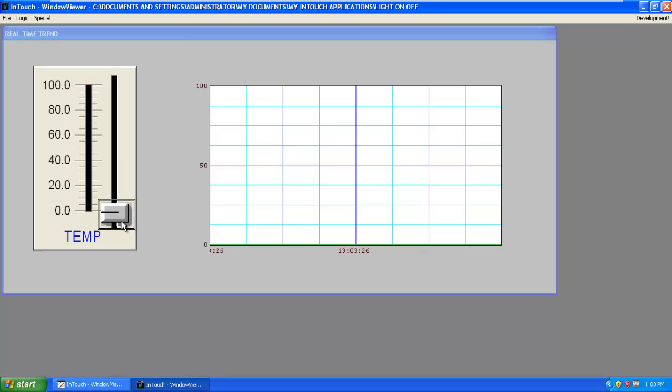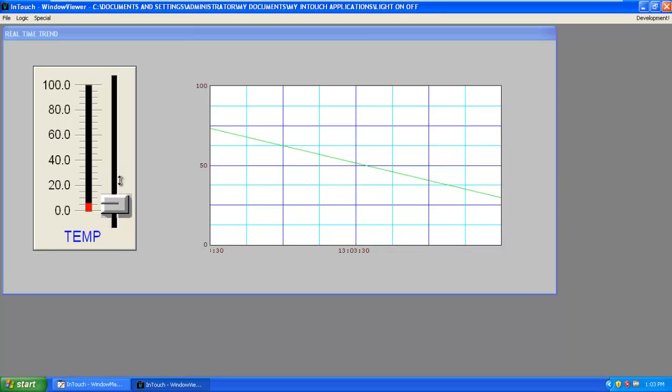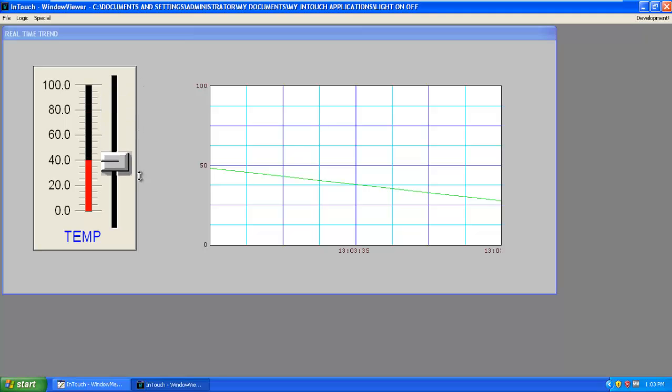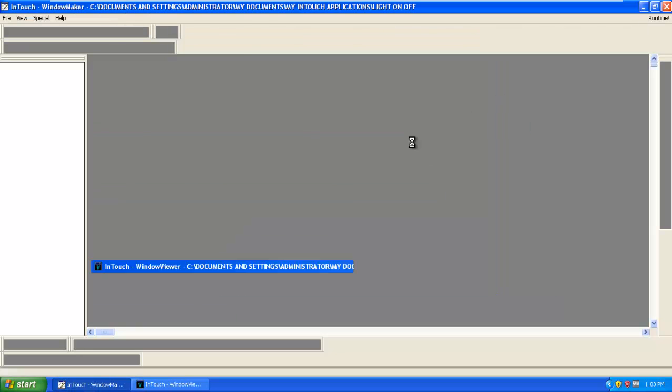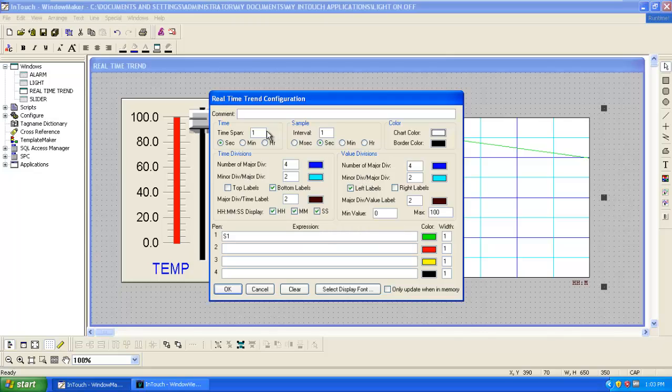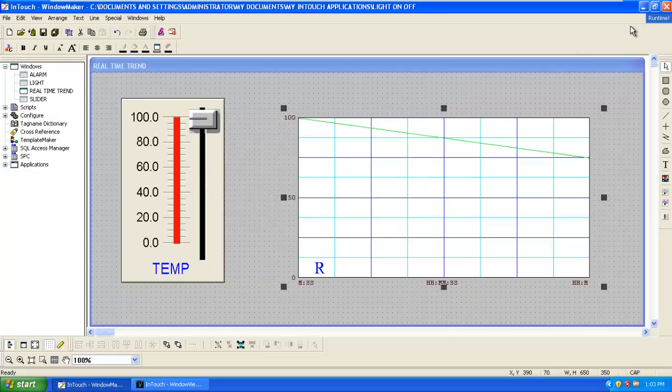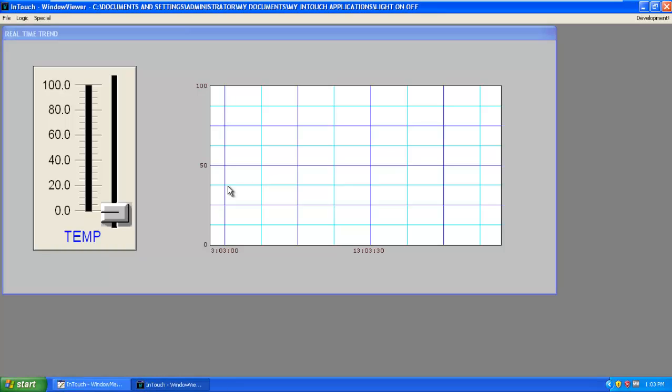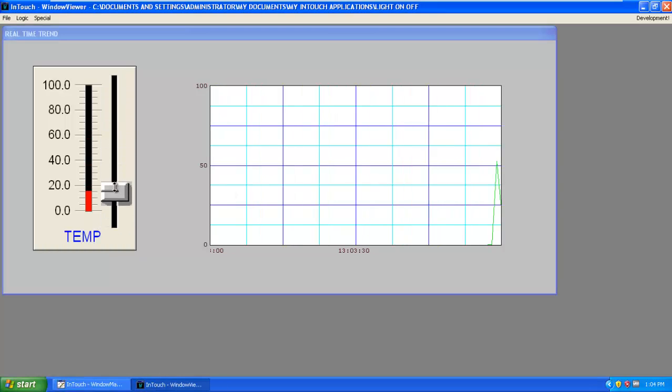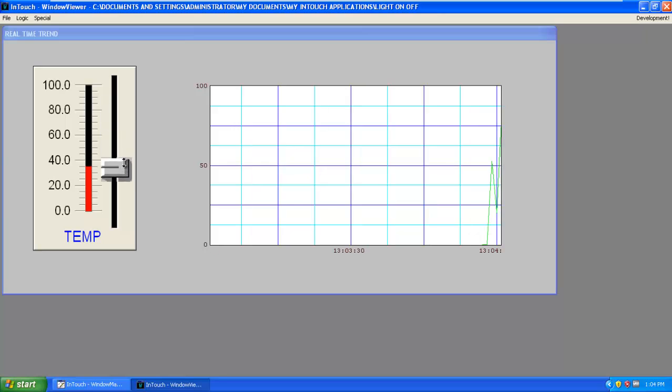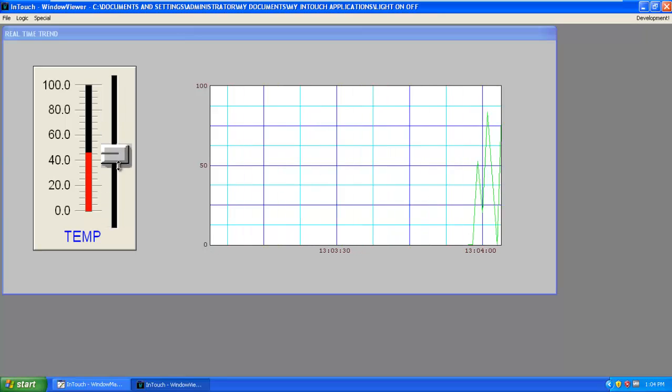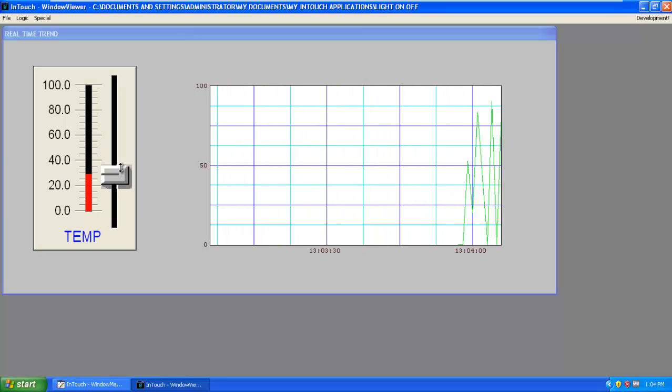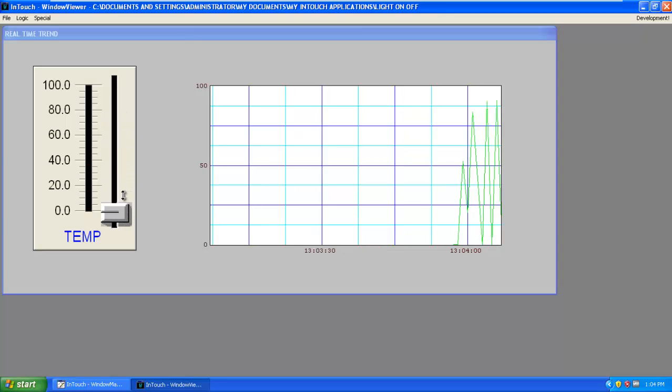Choose the color for that and time span set to one second. Click OK and go to the runtime. Now as I move the temperature you can see it on real time. We will set time span as a minute and interval that is one second, then OK, go to runtime. Now as I move the temperature you can see it is plotted on the graph, that is time versus temperature.